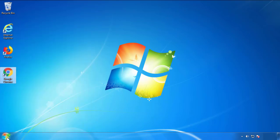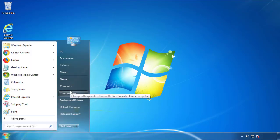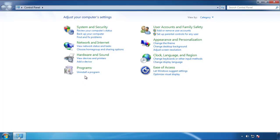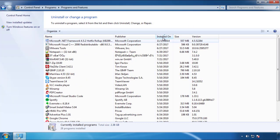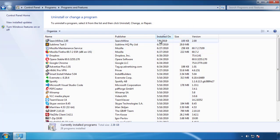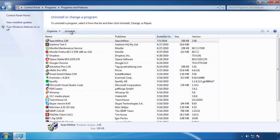Just open Control Panel, click uninstall or change program, then click on the dates to arrange the programs. Look at the most recent ones. Since the adware was recently added, it should be here.